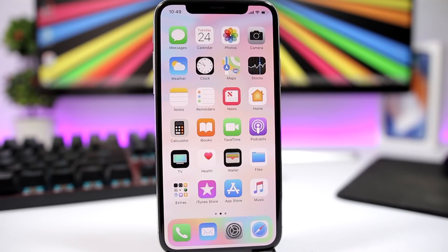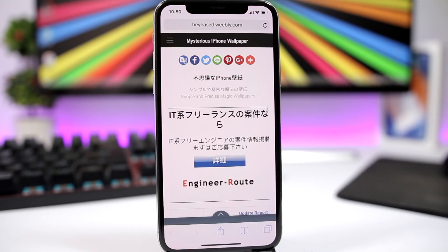The process of getting this look on your device is pretty simple — all you have to do is follow a few simple steps. The first thing you want to do is go ahead and open this website that I will leave linked right down below in the description of the video.